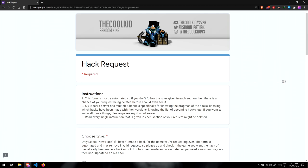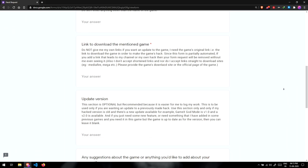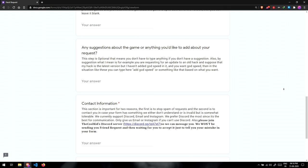But make sure to read all the rules or else your request will be removed instantly due to the reason I won't tell since it is already written in the rules. Also if you are wondering where are the rules, just open the form, you will know where.